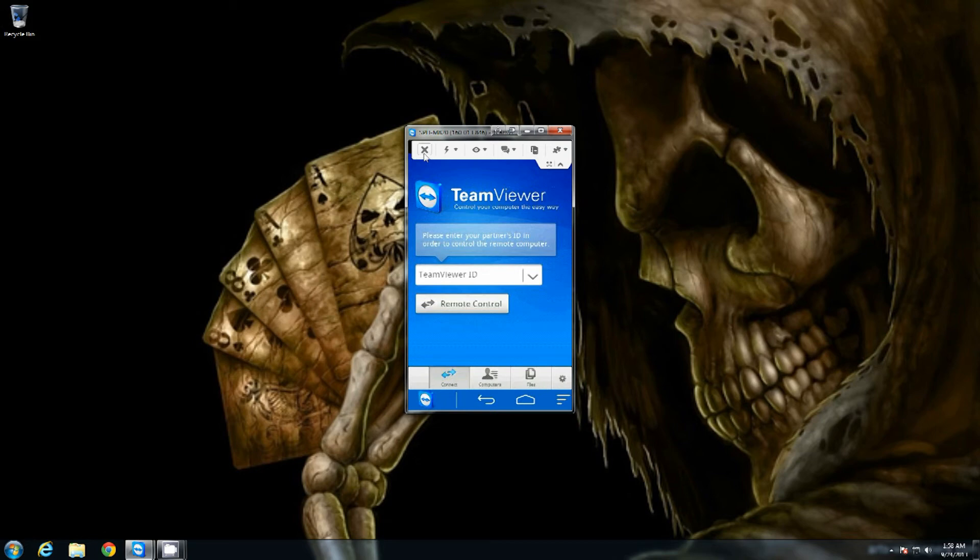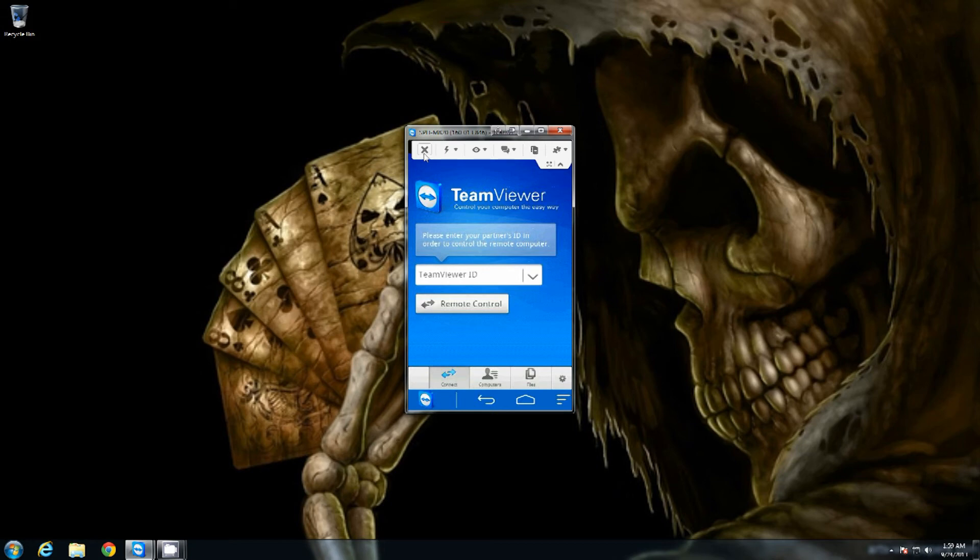Hey, guess what? If you have that password set up to where you have anytime access to your computer from TeamViewer, you can put in those numbers, put in that anytime password, get in there, take care of whatever you need to. Knowing that you're not at home but you have the ability to do it, you can take care of it.